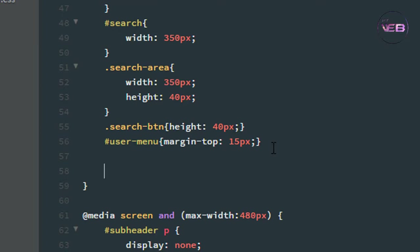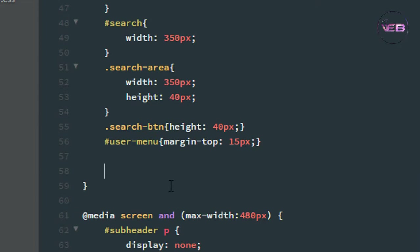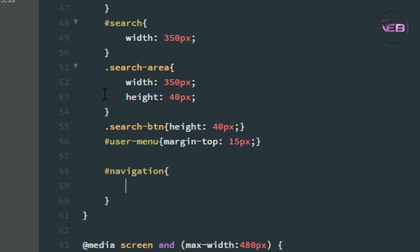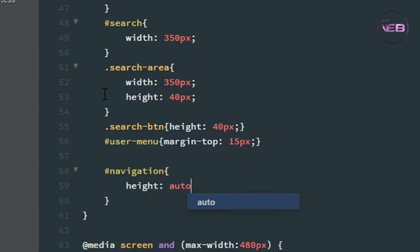Inside the 768px media query, I need to change some styling for the navigation and the nav element with id main-nav and its anchor tags. First I target the navigation selector and change the height to auto.